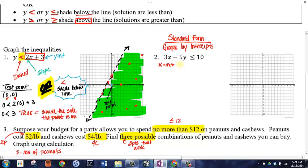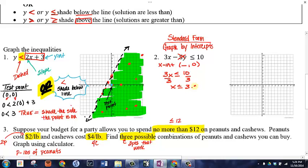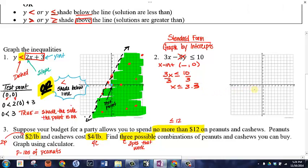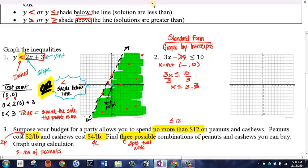Now let's graph the second inequality, which is in standard form, using intercepts. To find the x-intercept, plug in y = 0, so that term disappears. We get 3x ≤ 10, and dividing by 3 gives x ≤ 10/3, which is approximately 3.3. So we'll graph the x-intercept just a little bit greater than 3 on the x-axis.